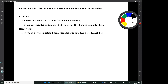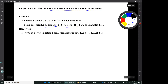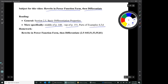Hi, I'm Mark Barsamian. In this video, I will be doing some examples involving rewriting functions in power function form and then differentiating. This is material from section 2.5, Basic Differentiation Properties — from the middle of page 148 to the top of page 151. It's similar to parts of examples 4, 5, and 6, and these 5 homework problems from section 2.5.